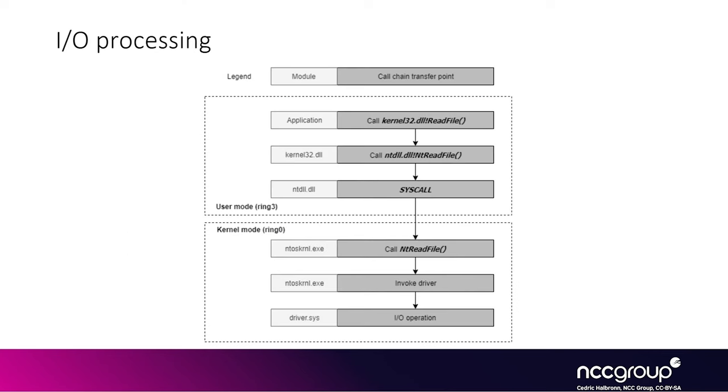So this is typically how you would talk to a driver from user land. You would start by calling the read file function from kernel32, the one that is actually documented on the MSDN. And that will call into NTDLL, the actual wrapper for the syscall, the one starting with NT.